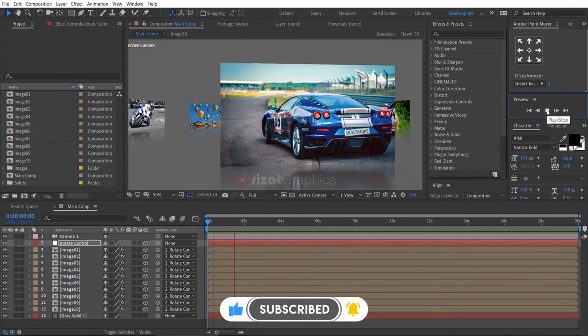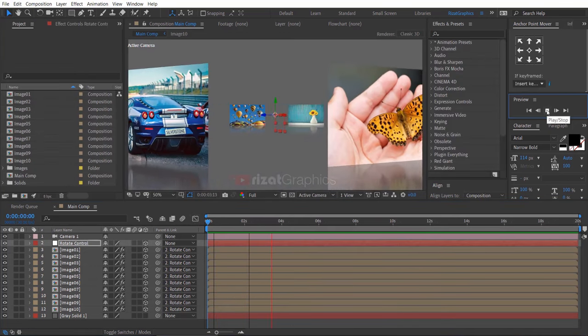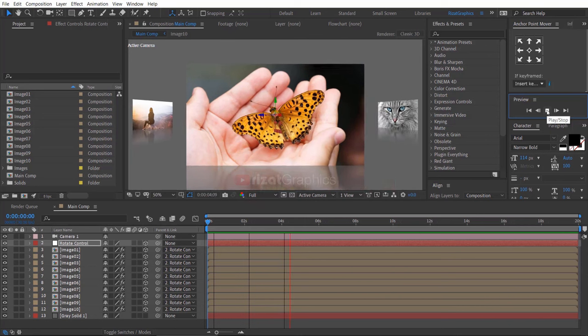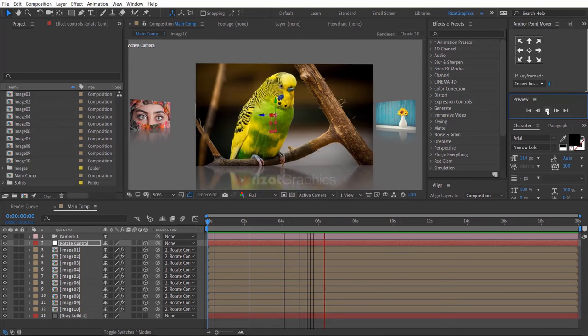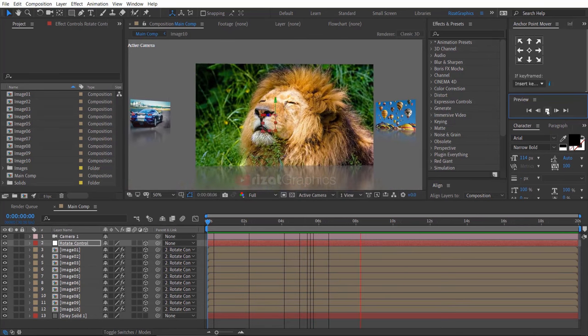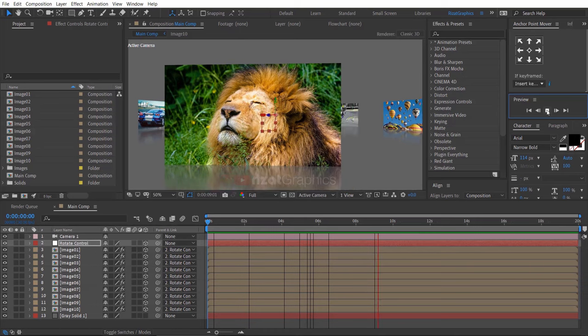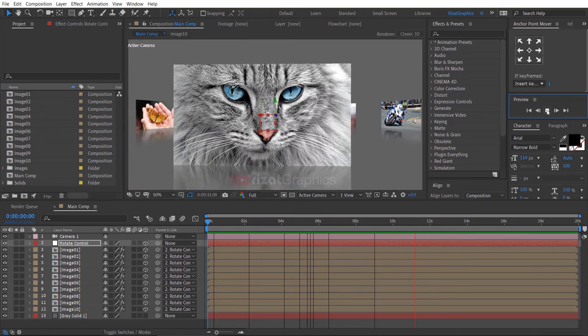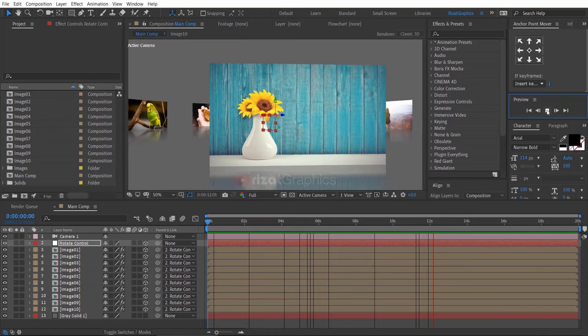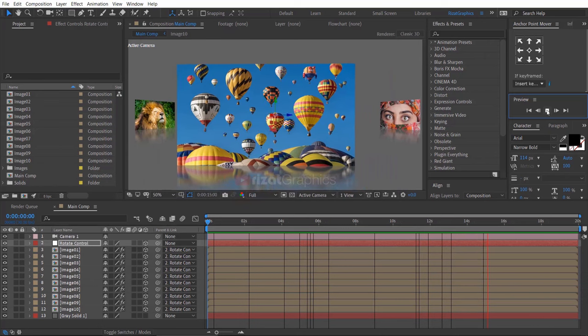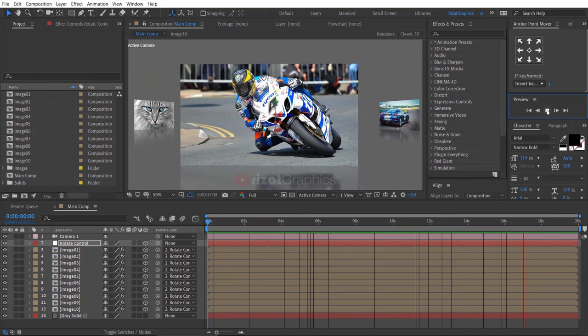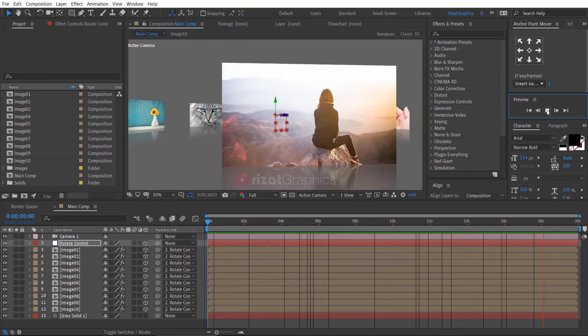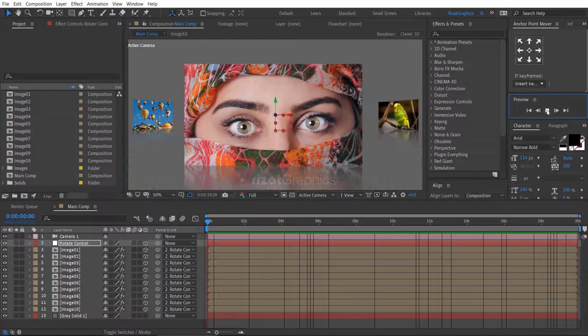Looks perfect to me and I am happy with the results. Please hit the like button if you find this video helpful and you can apply these skills to your own workflow. If you are new to this channel, please support me and subscribe to Rezat Graphics. Thanks for watching. Good luck.